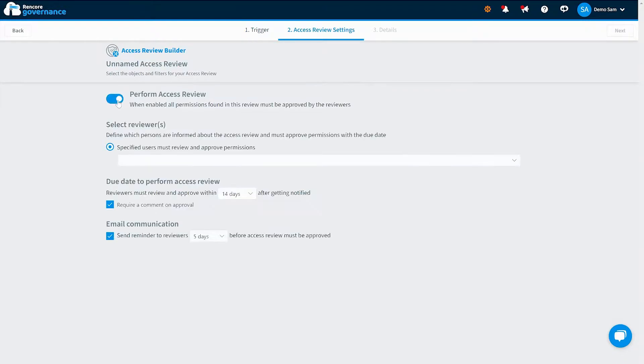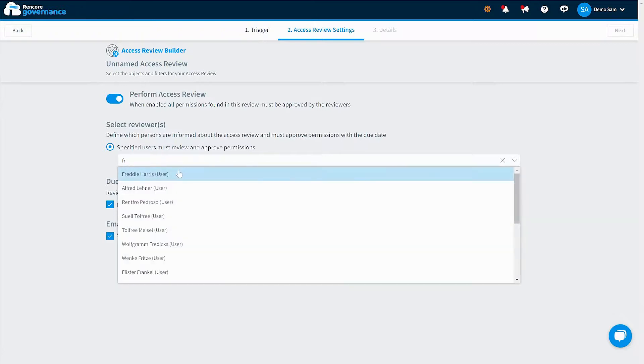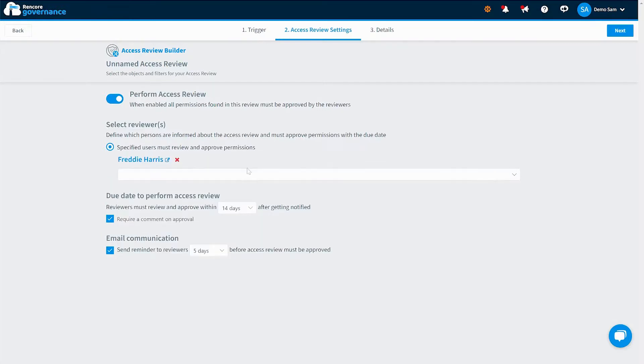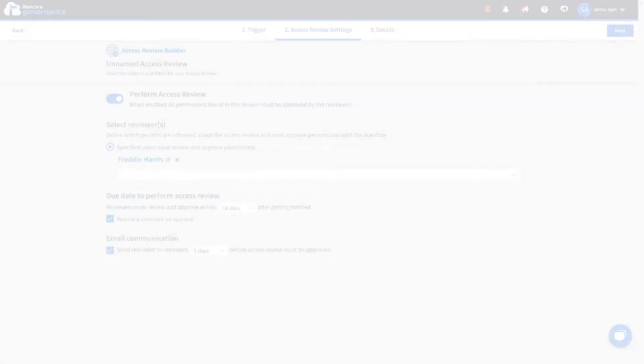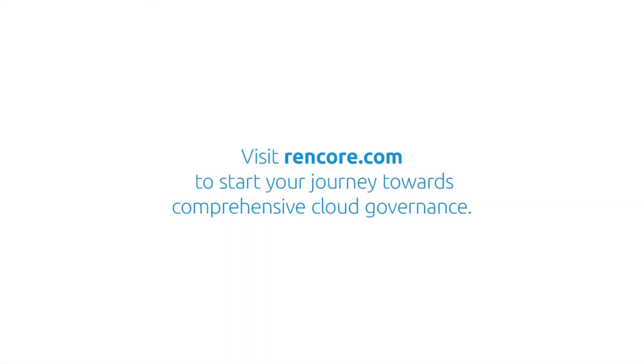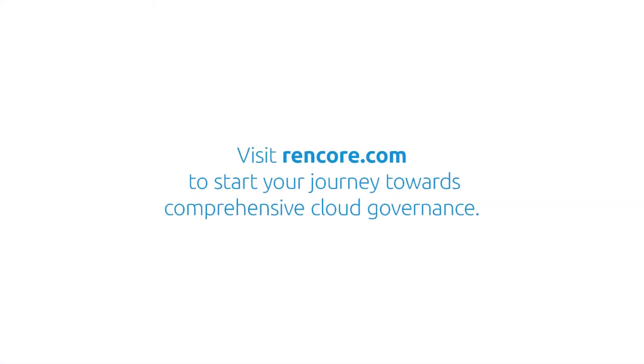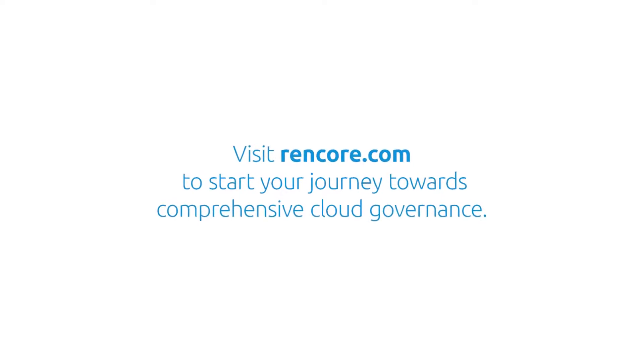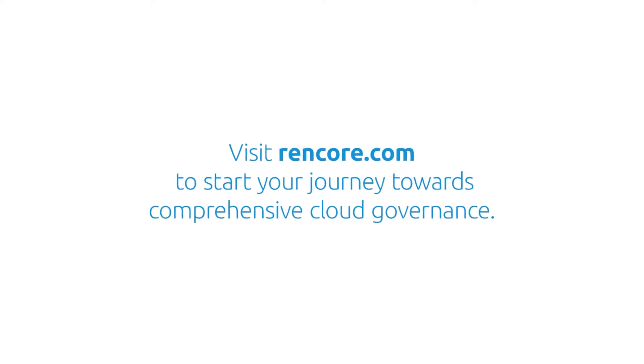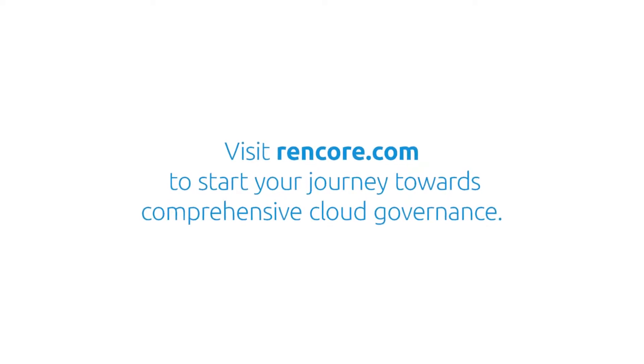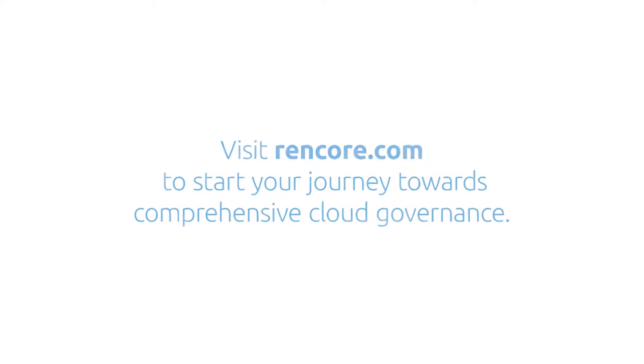And that's just a glimpse of what Rencore Governance has to offer. Experience the power of effective cloud collaboration governance with Rencore today. Rencore Governance, taking cloud collaboration to the next level.